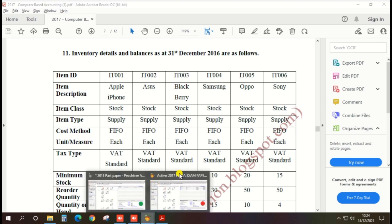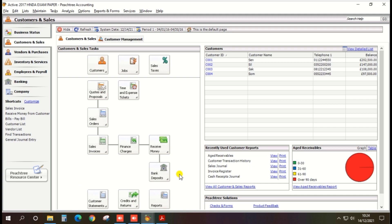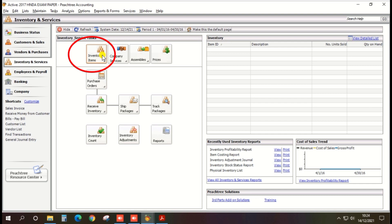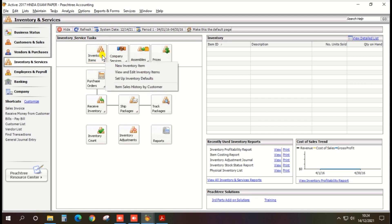Go to PHD and there is the option Inventory and Service. On the left-hand side, click the Inventory and Service option. There are options including Inventory Item — click on Inventory Item. You can create a new inventory item, view and edit inventory items, and set up inventory defaults. There are four options. You need to create a new inventory, so click New Inventory Item.